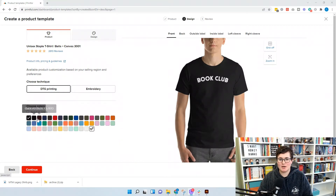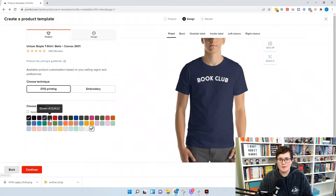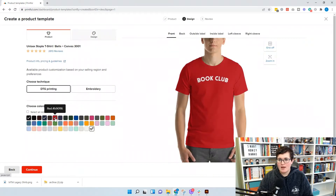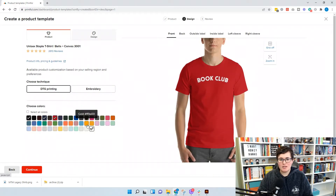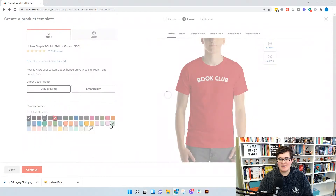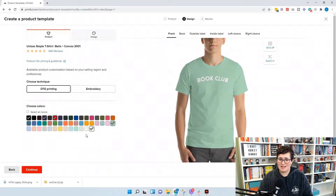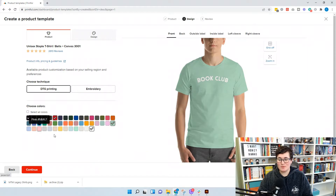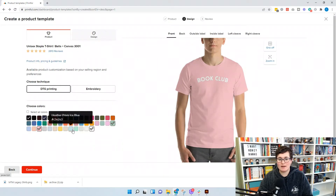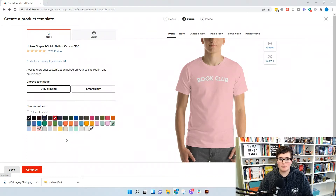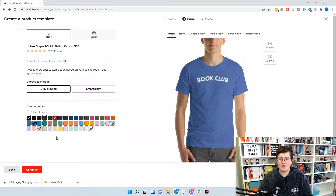Let's say we're designing this book club shirt — it looks great on black, navy, and red, but when you want lighter colors, it doesn't show up well on light green, it definitely doesn't show up at all on white, and it doesn't show up great on pink because it's just too light. You want all these shirt colors available but you need to make sure you have the right design color on the right shirt.